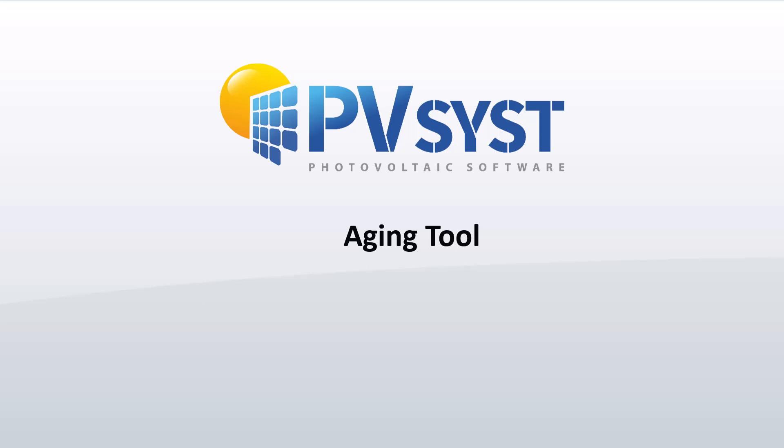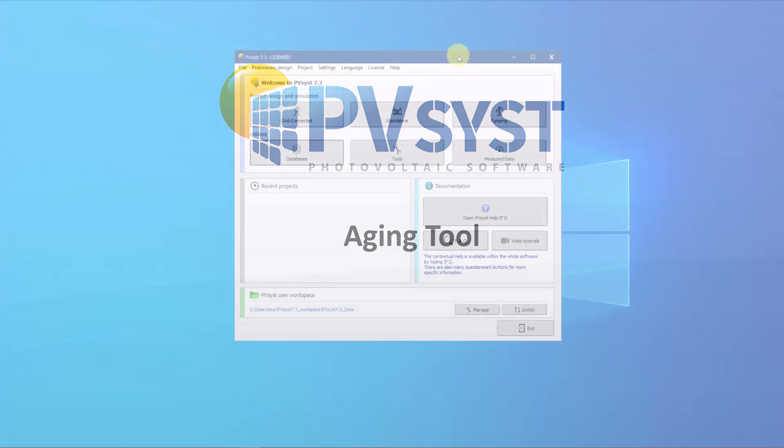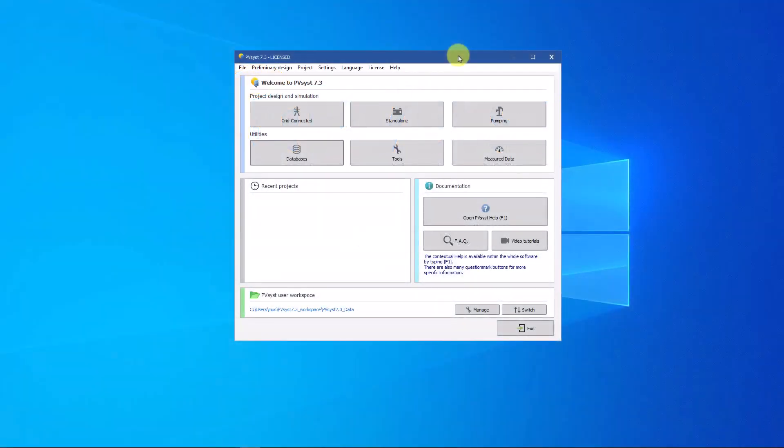This is referred to as degradation or aging of the solar panels. The aging tool in PVsyst allows you to perform a multi-year simulation by taking into account the degradation of PV modules and increasing mismatch along the years.